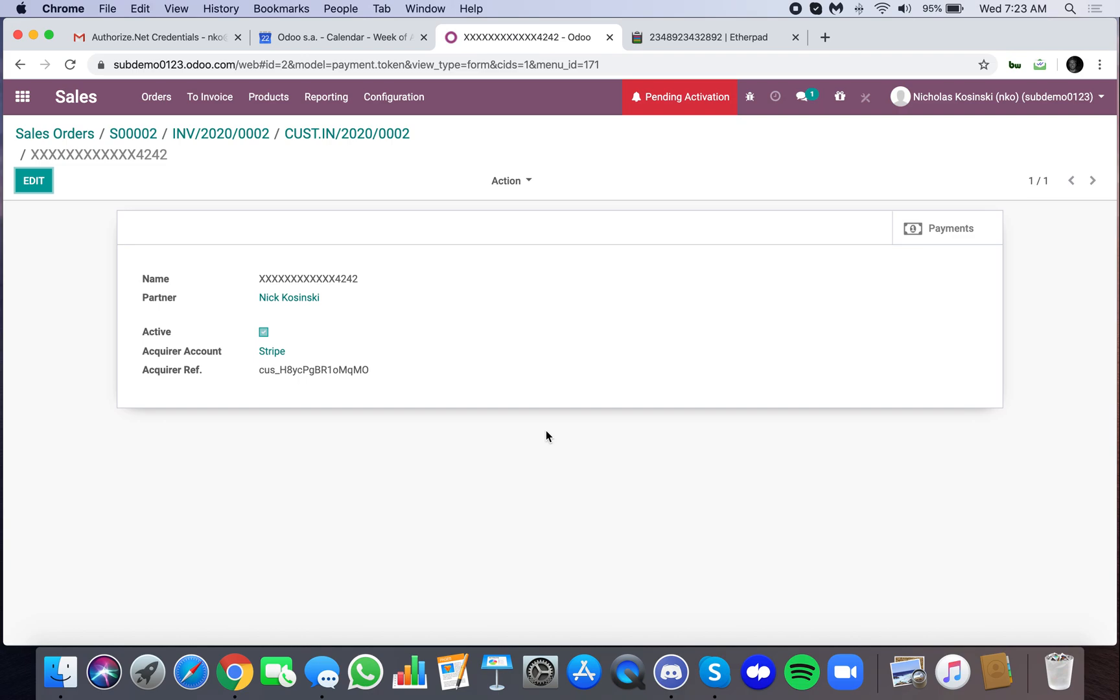What Stripe does is then it sends those string of numbers back to Odoo. Odoo actually holds a string of numbers that is in no way correlated with the credit card information. So should someone break into Odoo's data and find this string of numbers, there's nothing that they can do with these numbers. So how it works then is, since Odoo has these numbers and Odoo has a sync with Stripe, when Odoo wants to process this credit card again in the future, it sends this string of numbers to Stripe. Stripe decodes the numbers, matches it with the corresponding credit card, charges the credit card, and voila. That's how it works.